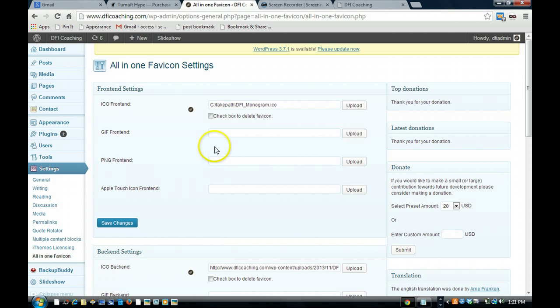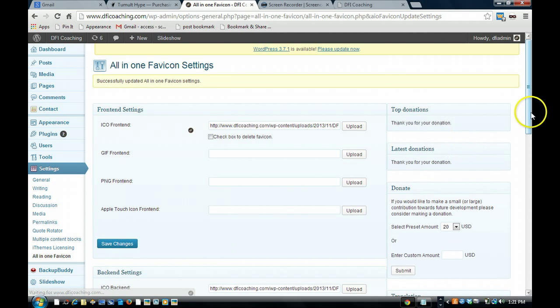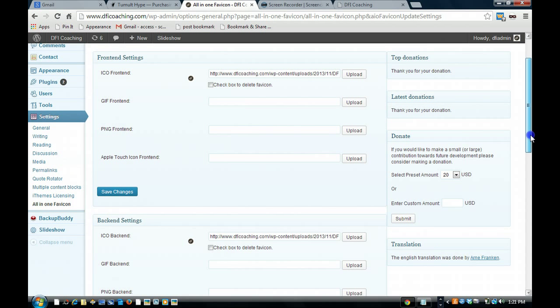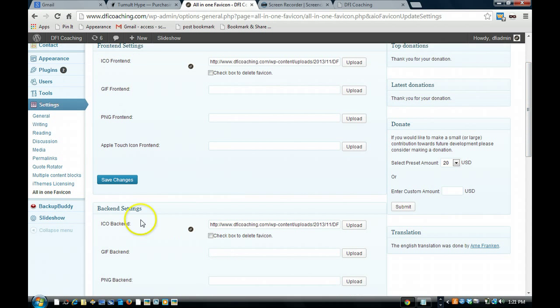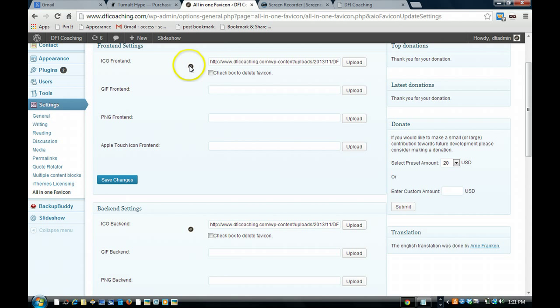So anyways, you're going to upload it here, save changes, and then you're also going to make sure to upload it here, ICO backend and ICO frontend. Same thing, you'll see the little icon show up here, icon show up here, and then you'll see the icon show up here.